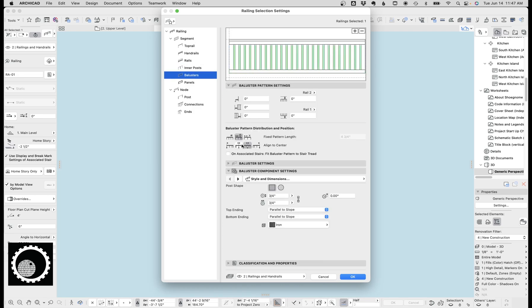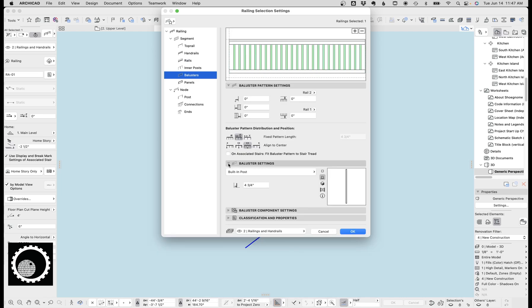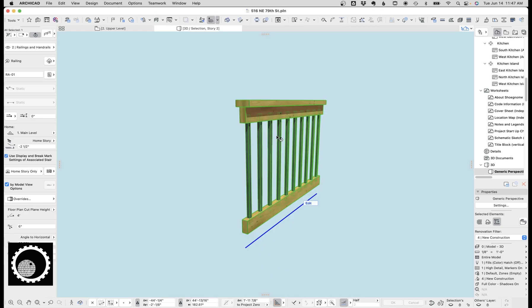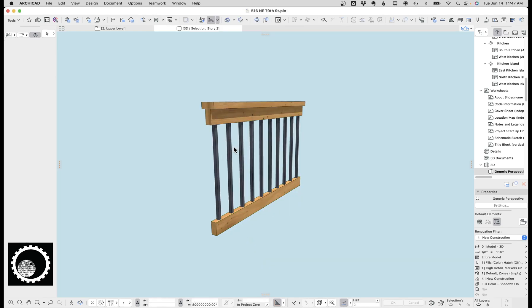These balusters are pretty straightforward. Just set them to have the right spacing. I don't want to get caught up in here, but the point is I've got this baluster set up to just be that, and I can run it continuously.